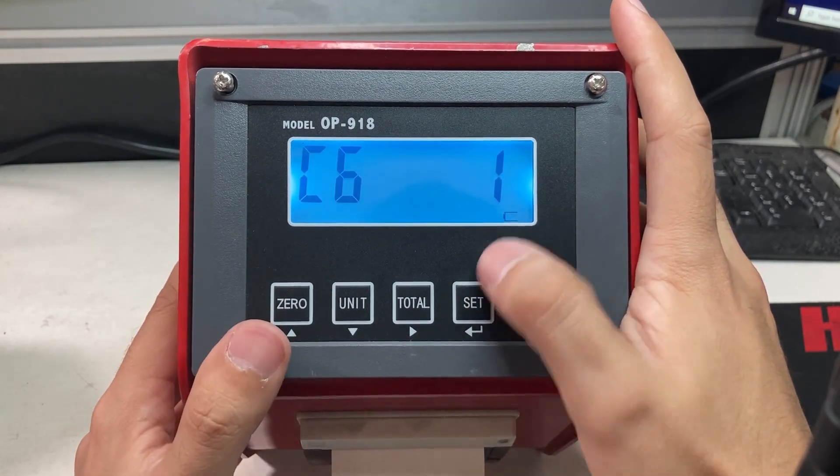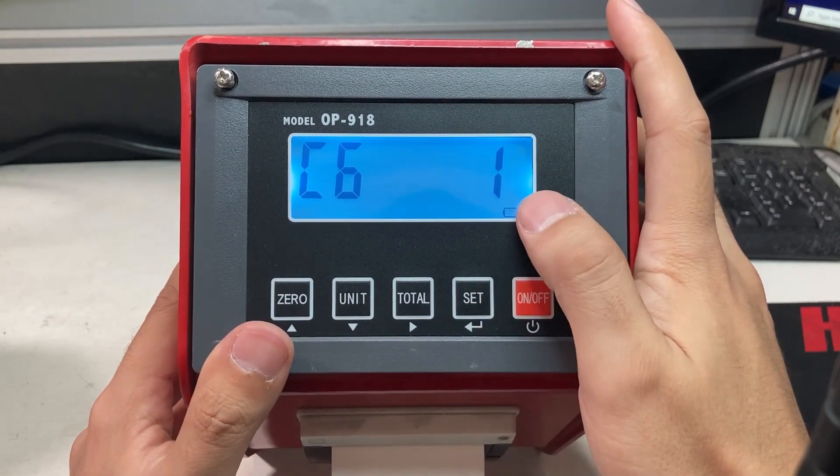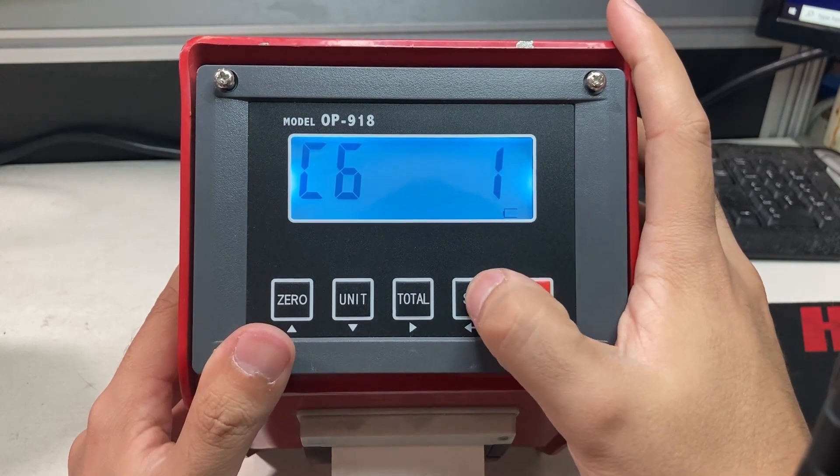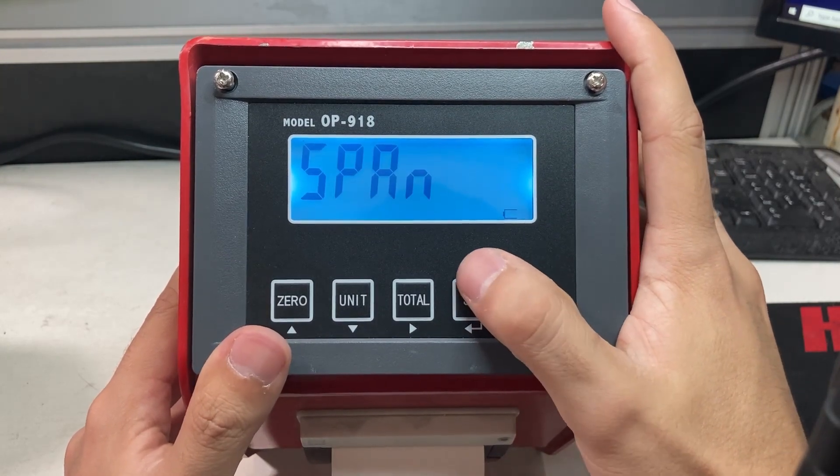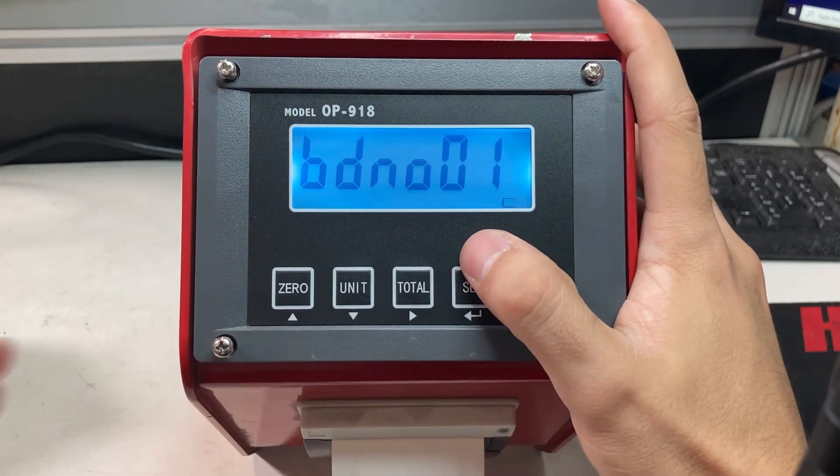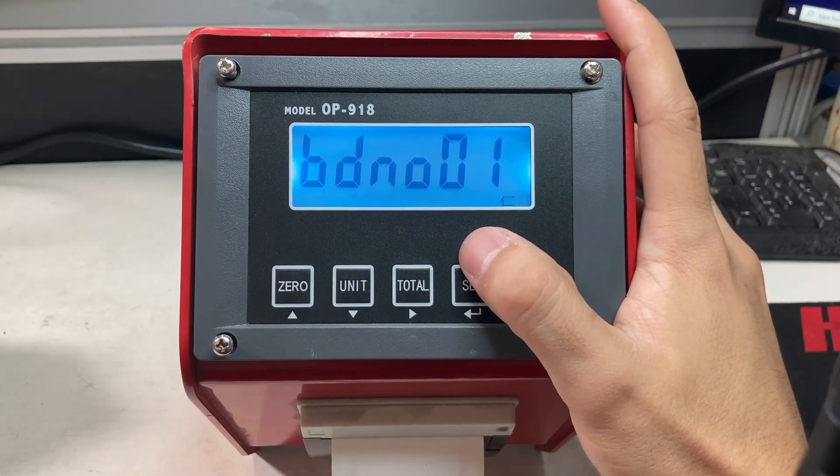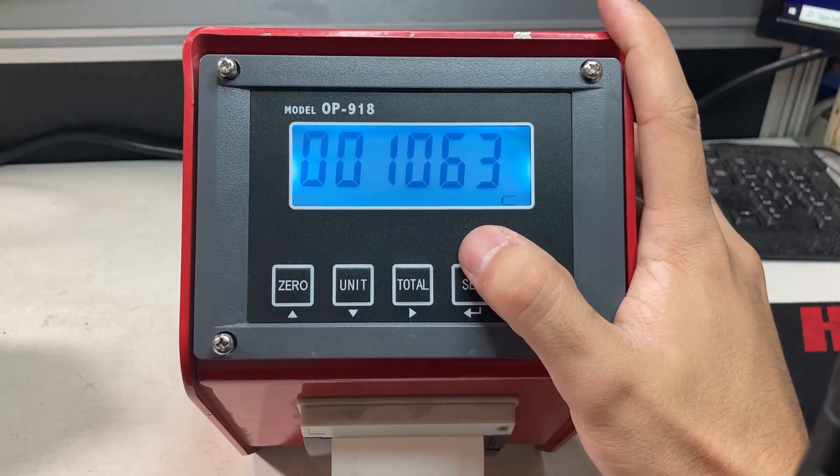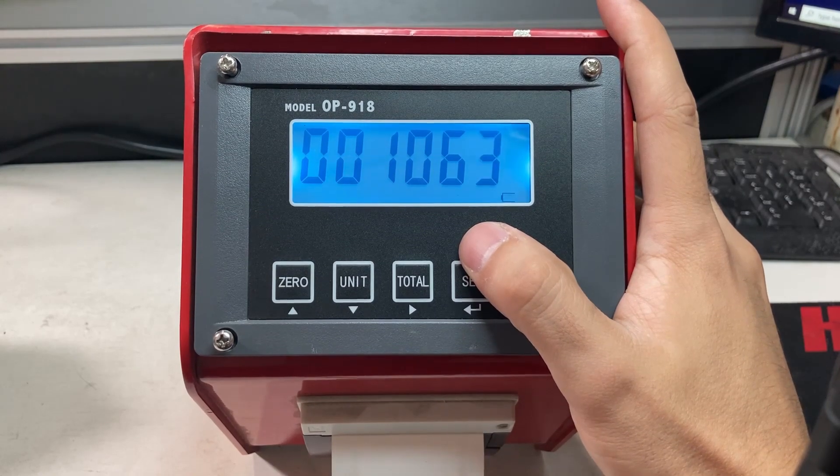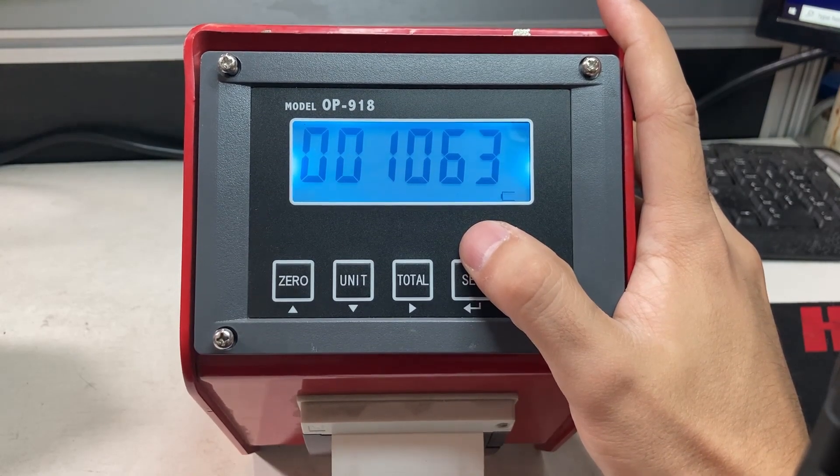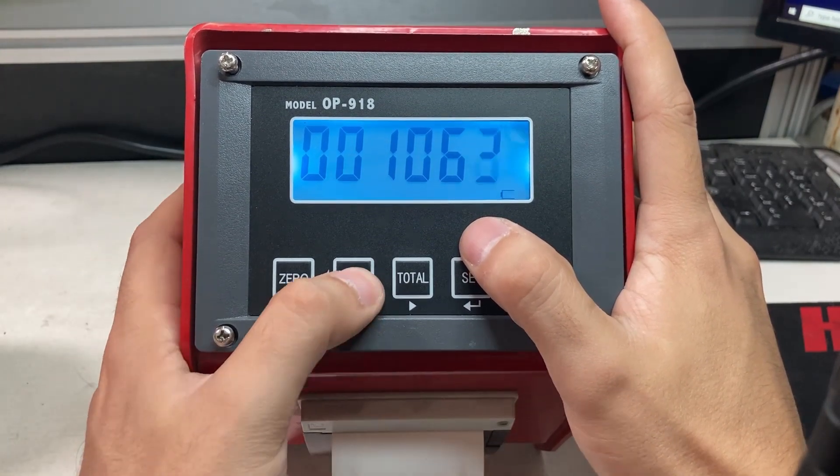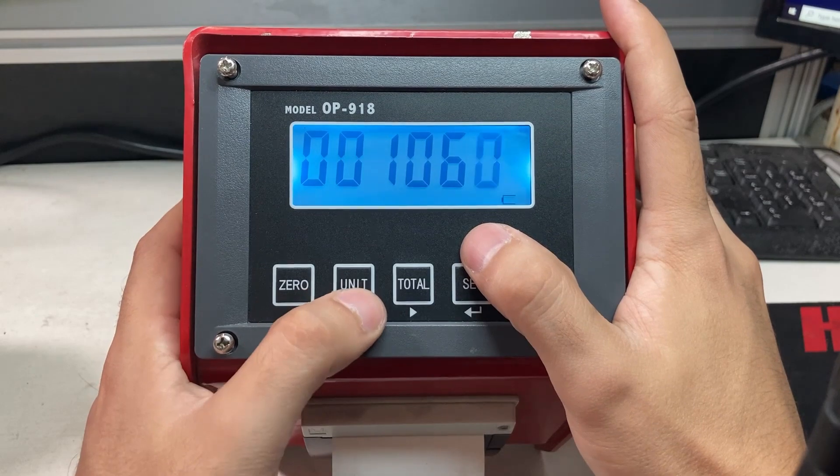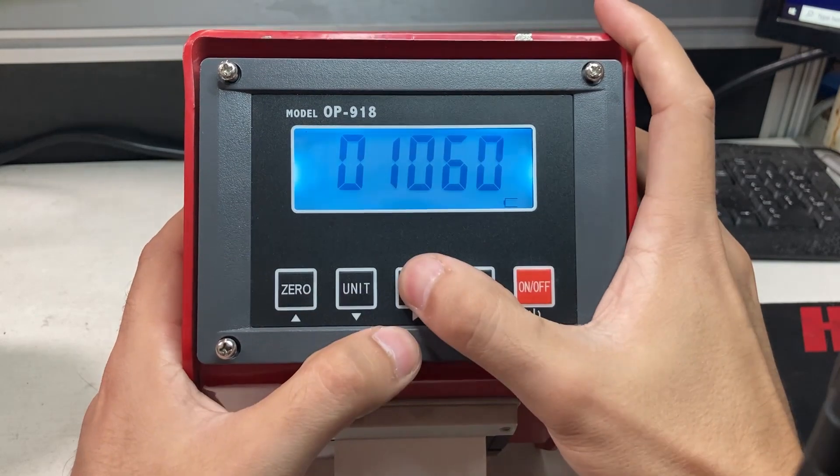C06. Press set. C61. That's good. For span calibration, I'm going to put a thousand pounds on.